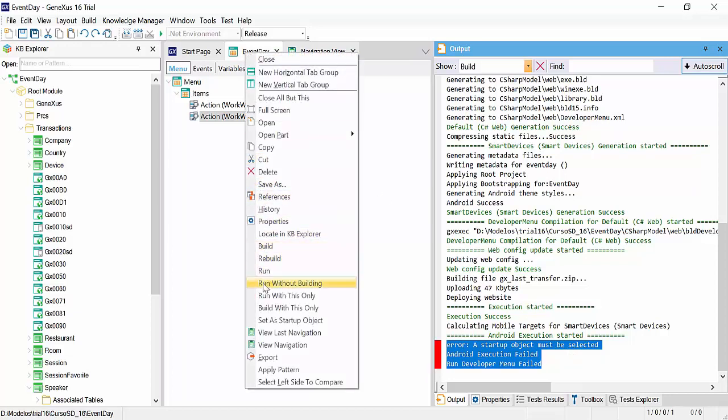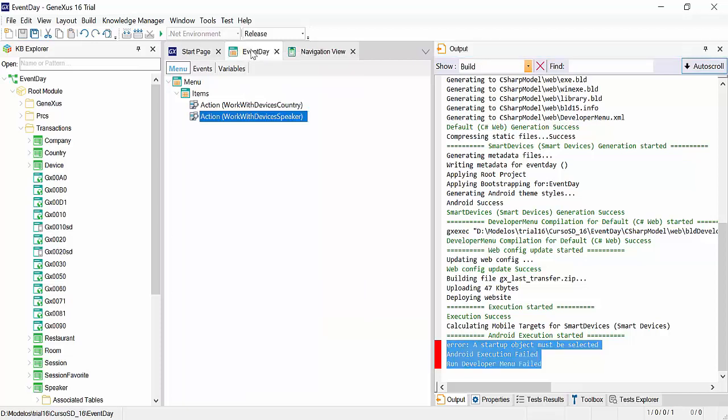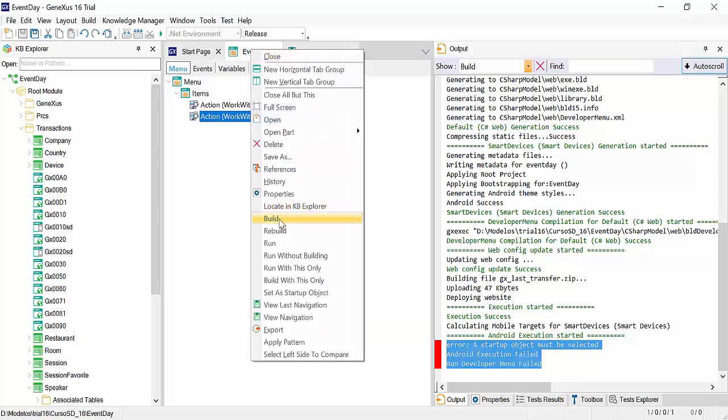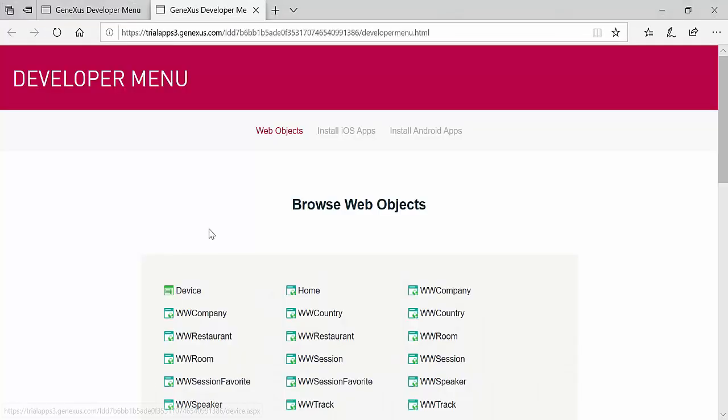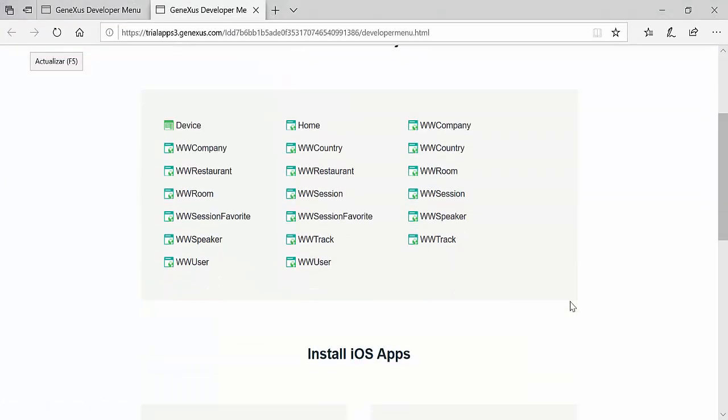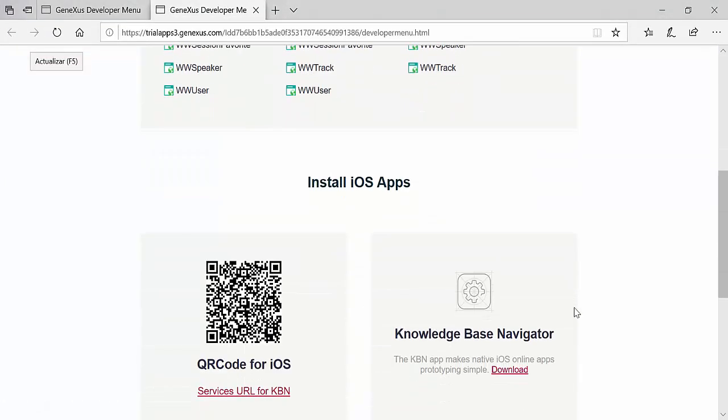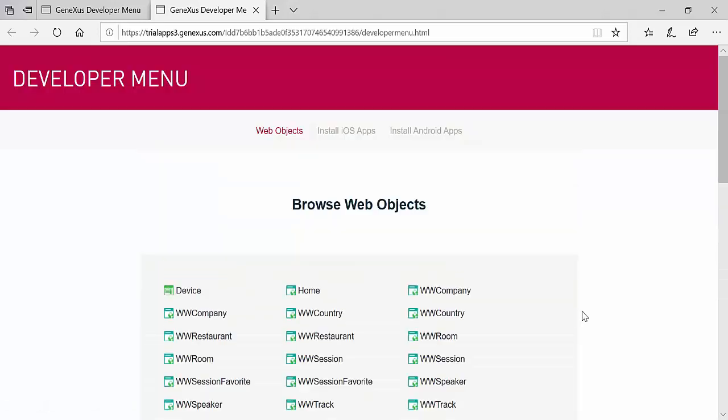And we can do this on the object, right click, set as startup object. The other option is to directly select run for this object, right click and select run, so that it doesn't show this image, which is simply a warning. So, here's the developer menu.